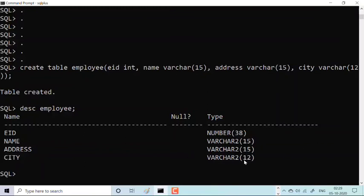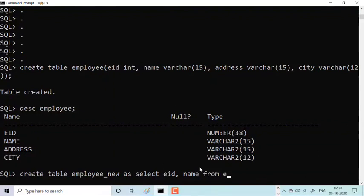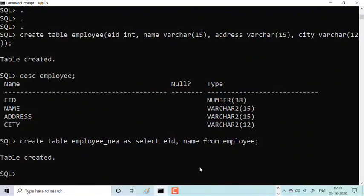Now the second part was to create a table from an existing table. The query is: CREATE TABLE employ_new AS SELECT eid, name FROM employ — where employ was my old table. The table is created. We have created table 'employ_new' as the new table from the old 'employ' table.